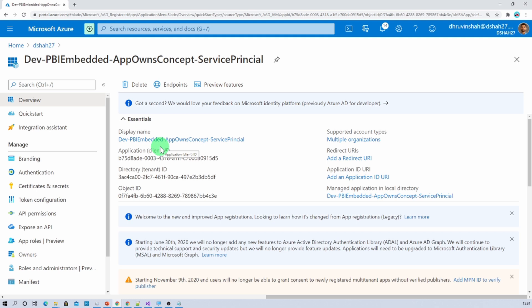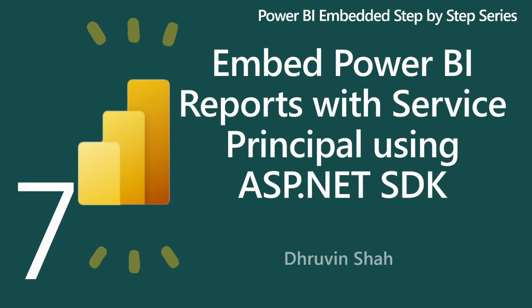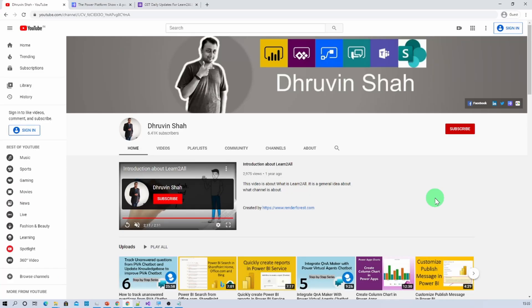I hope you are following along. If you have any questions related to this topic, you can add them in the comment section. In the next session we will be discussing how we can embed Power BI reports with service principal using the ASP.NET SDK. Stay tuned for the next session, and if you are new to my channel make sure you hit Subscribe and press the bell notification to never miss any updates.